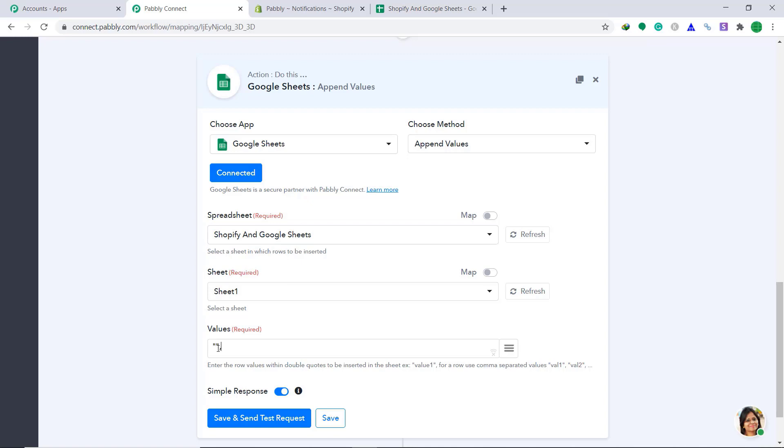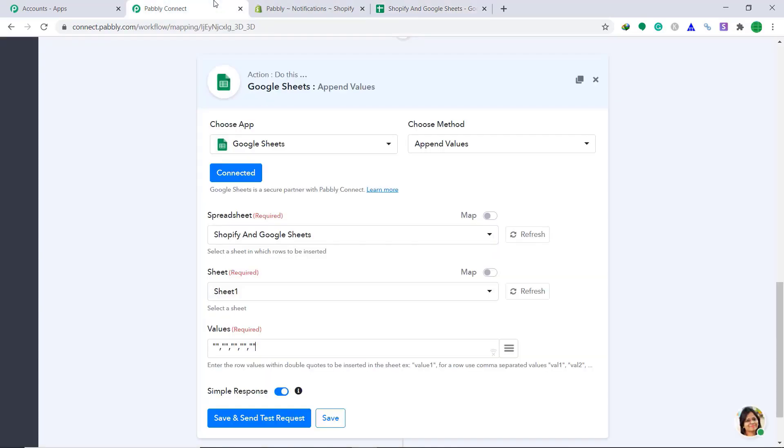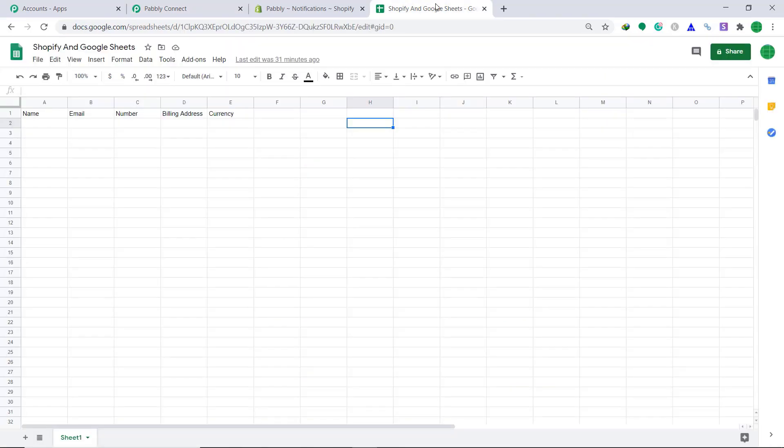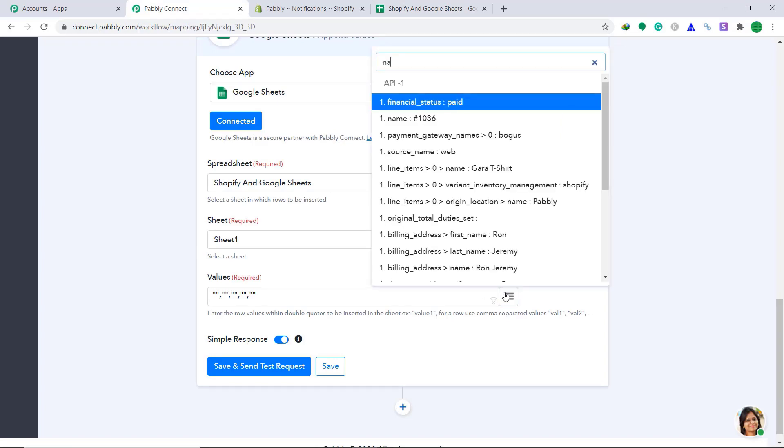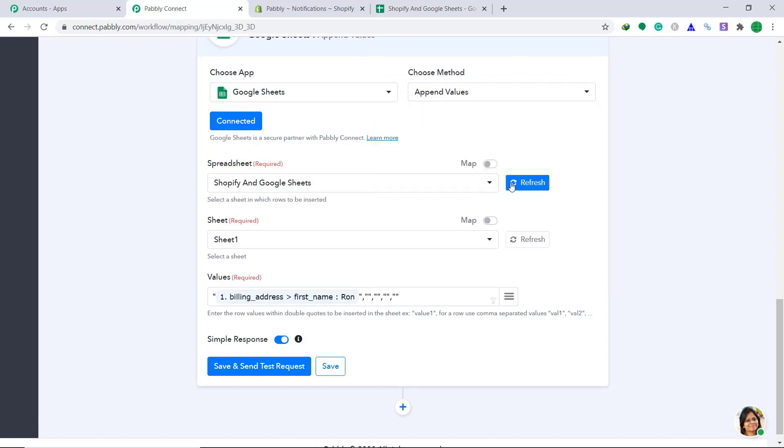I'm going to type five double quotes. That's one separated by a comma, two, three, four, and five. One, two, three, four, five. Because there are five cells, one, two, three, four, and five. So the first double quote is for name. This double quote is for name. Because our first cell, the first column is name. Here, insert the value, the first name, insert the value that has been given by Pably connect in the double quote, that is for email.